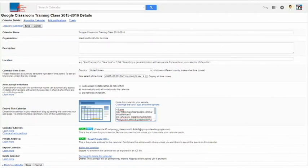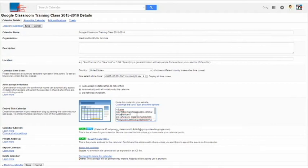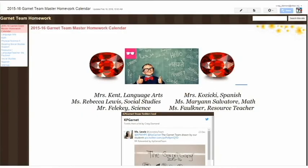To do that, I can take the embed code that's here, and I can paste it into a website that I have, or I can bring that calendar in through one of the widget options. Many grades and team levels have Google site pages, so I'll demonstrate how you can do that with this Google site.